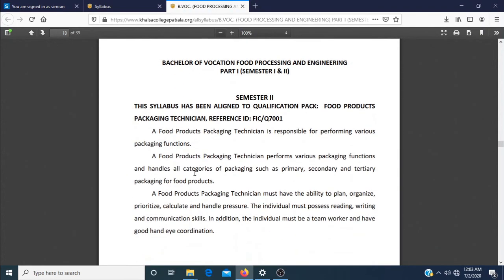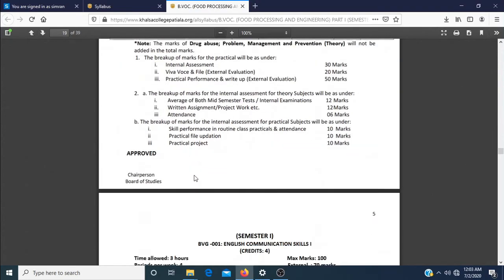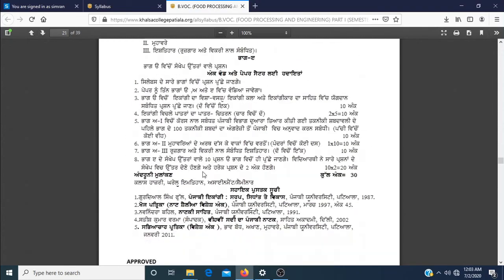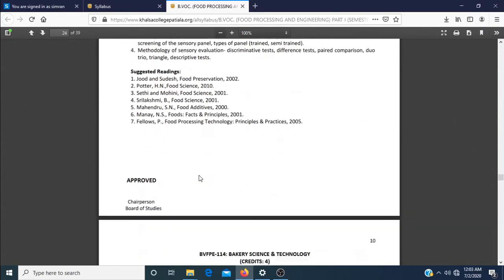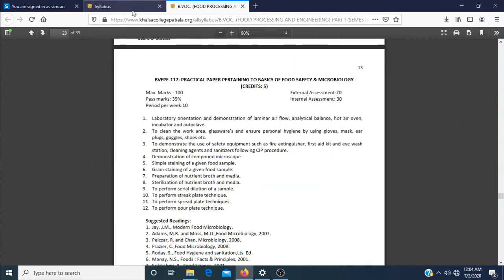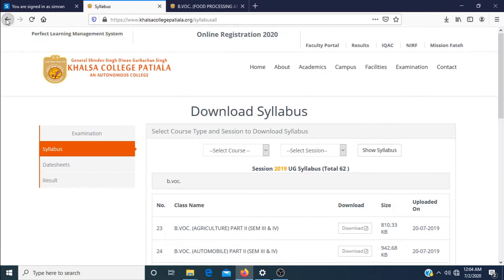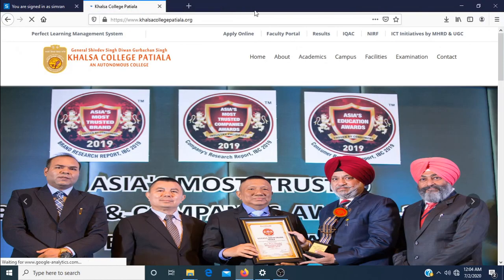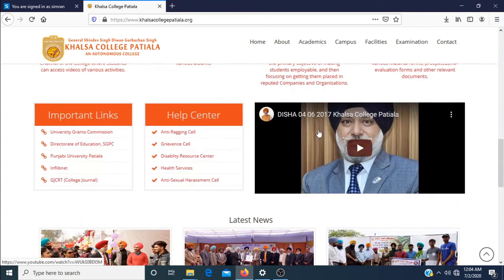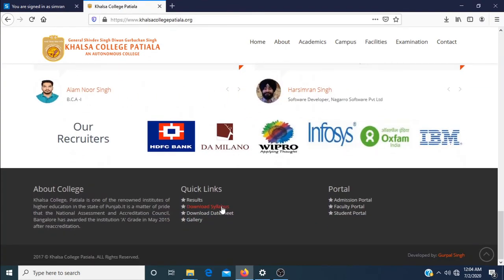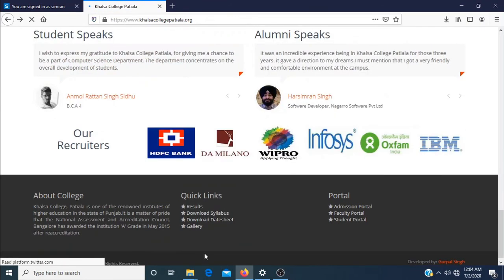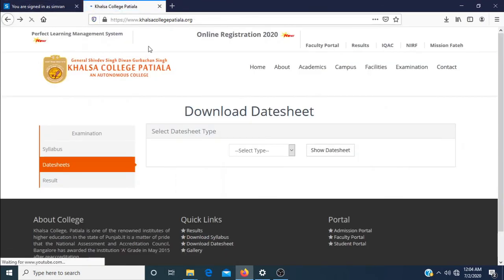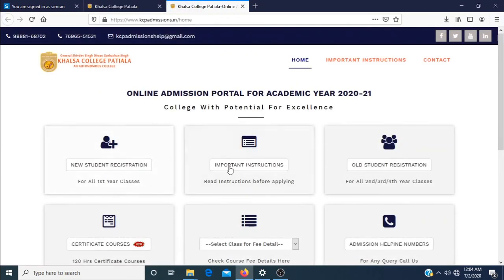From here, this is the second semester. And this is the semester one syllabus — you can directly go to it and view the syllabus content. This was the method I showed you. But if you go on the Khalsa College Patiala site and scroll to the bottom, you can download the syllabus. Similarly, you can download the date sheet. This is your admission portal from where you got your admission, along with new student instructions, old student instructions, certificate courses, and more.